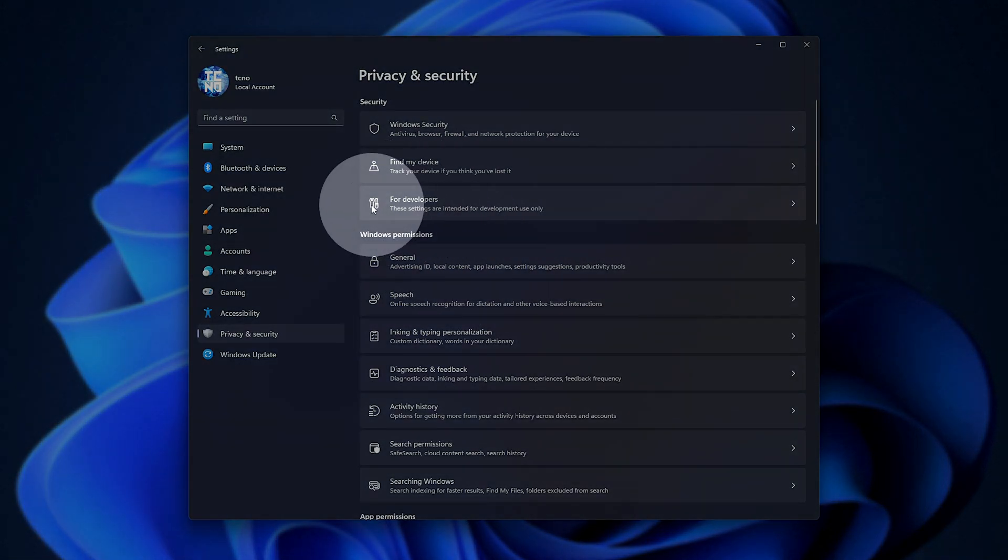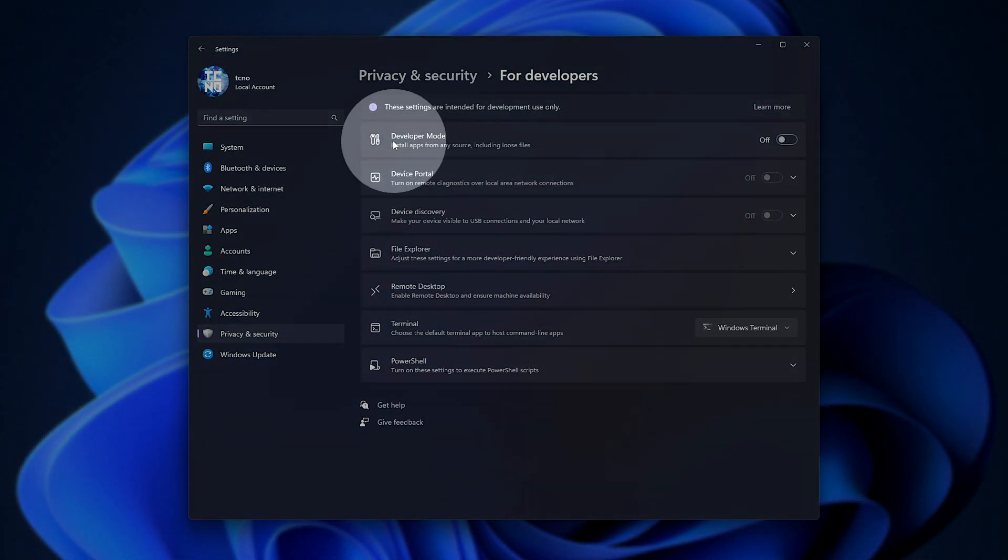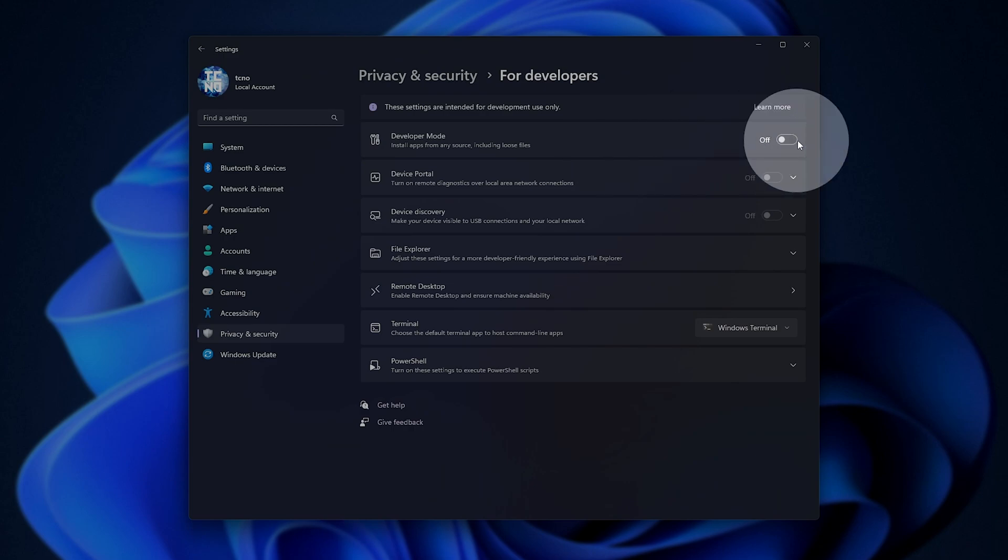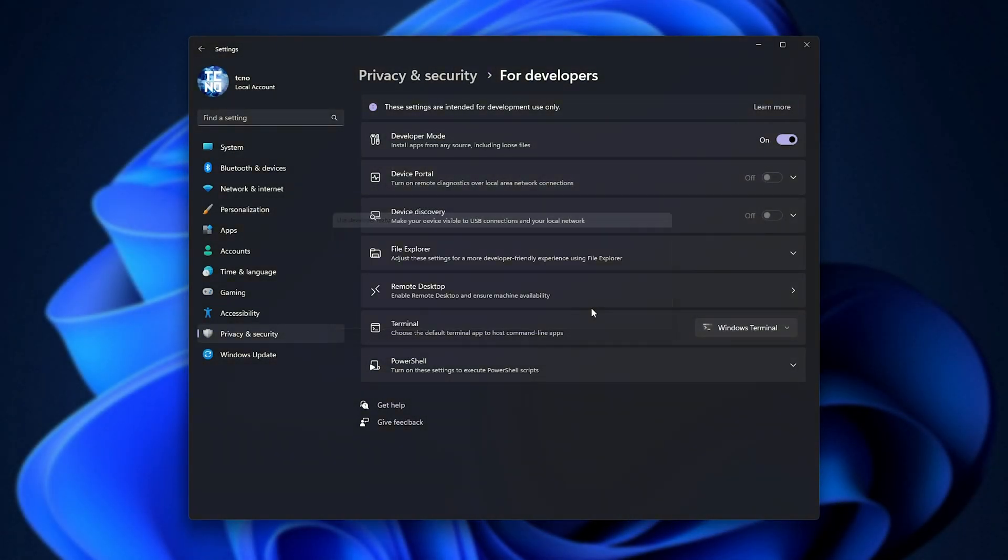Then we'll head into for developers here and we'll make sure developer mode is turned on here. Then you'll be prompted about harmful apps. Click yes.